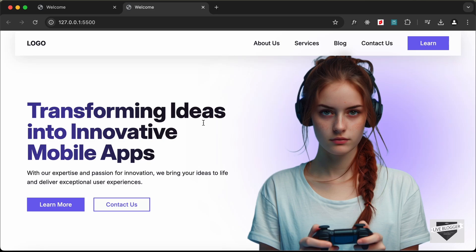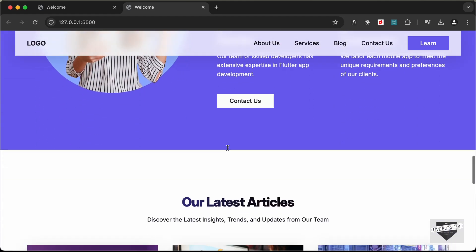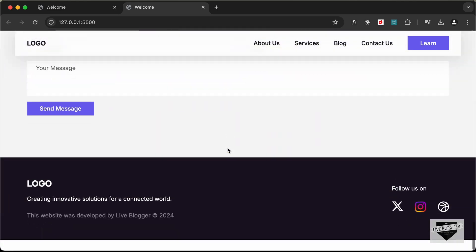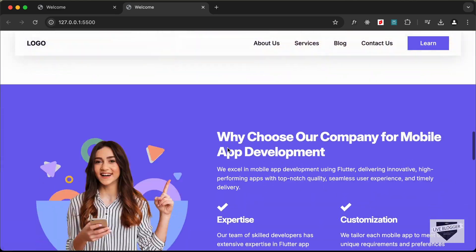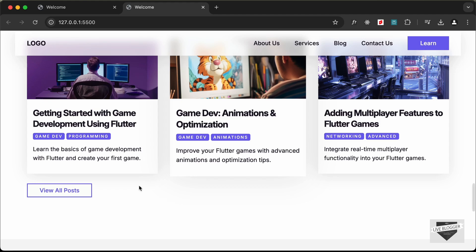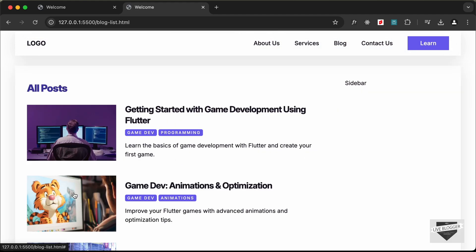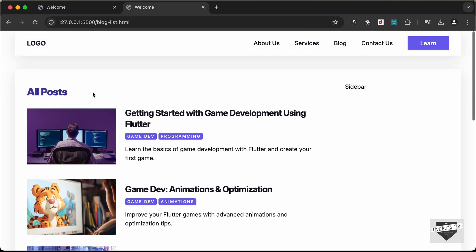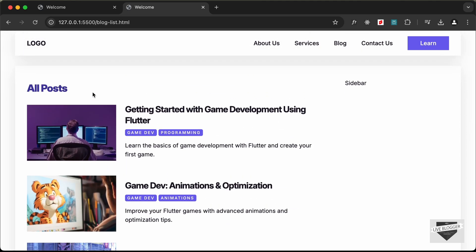Hi everybody, welcome to Live Blogger. In this tutorial series we are creating a website using HTML, CSS, and JavaScript. In the previous video I showed you how to create the blog list page of our website. In this video we will create the sidebar of our website and also make it responsive, so let's get started.